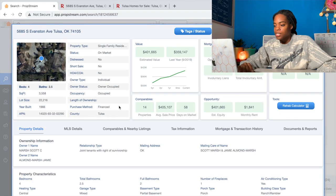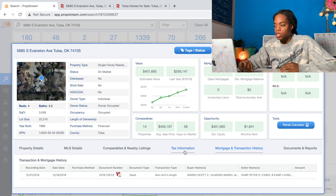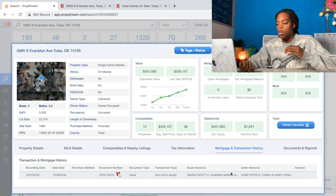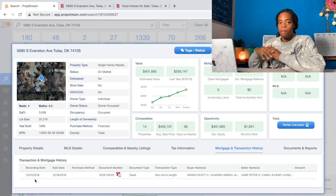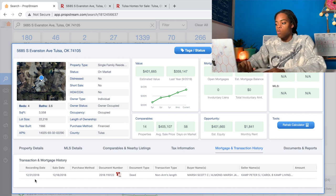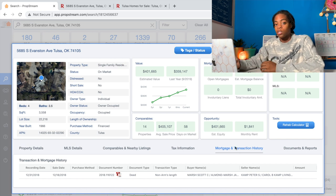Once I get to the property in PropStream, I come over to details and hit the mortgage transaction history. What's interesting on this one is it's not showing me the loan amount. As I learned from talking to the agent, the woman who owned this house left it to some close family members who had been taking care of her. Since she had paid off the mortgage, there was no loan amount recorded. In 2018 they became the owners without taking out a loan, which is why there's no amount showing.